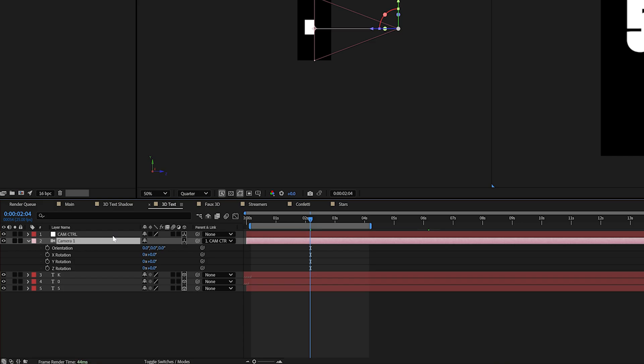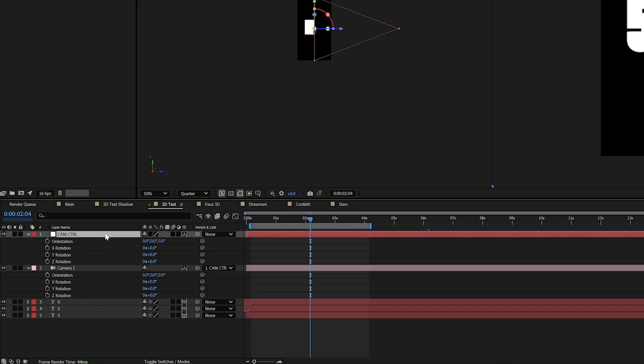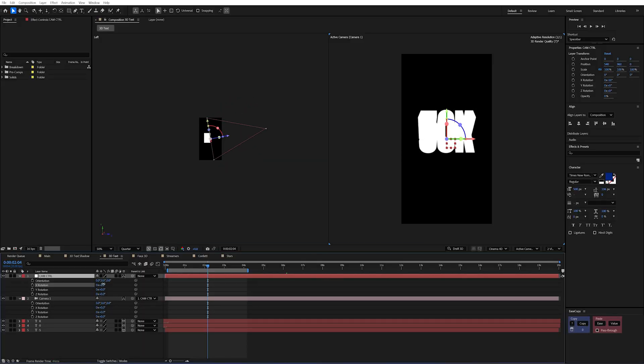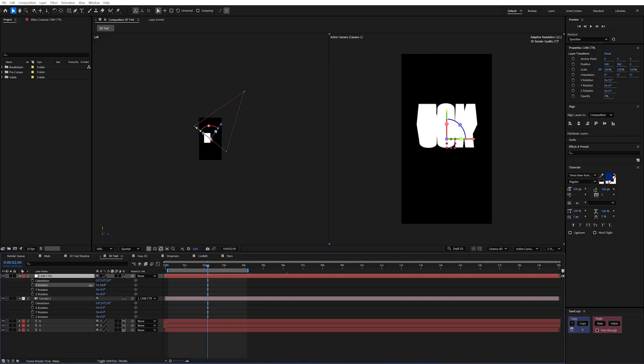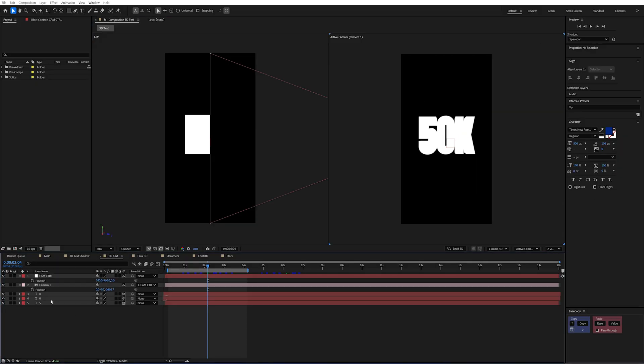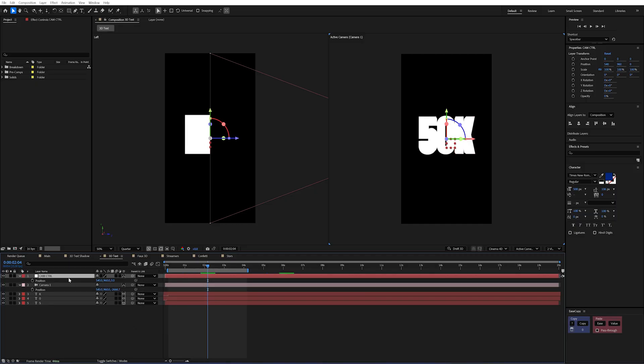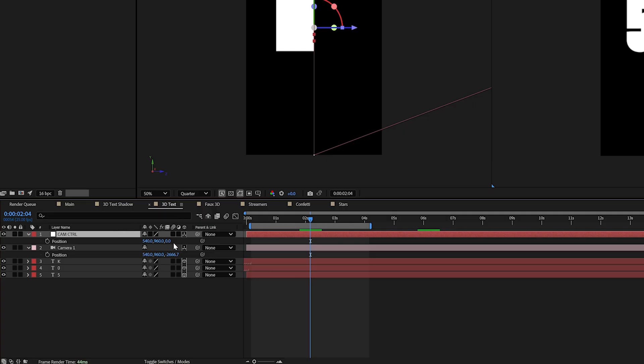Now by having this null if I was to parent my camera to the null object and make my null object 3D and then press R on here to then do my rotations you'll see instead it orients around the null that I've parented it to. Now you'll notice that my camera controller is actually off the center of my text.